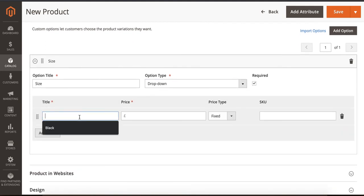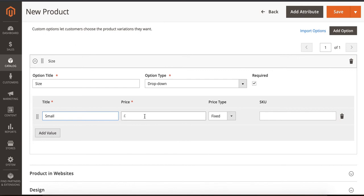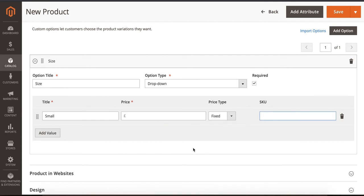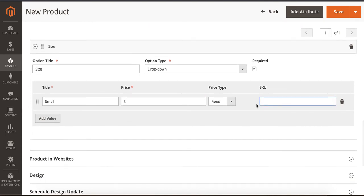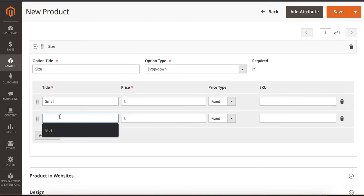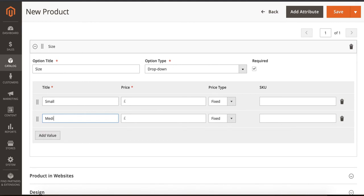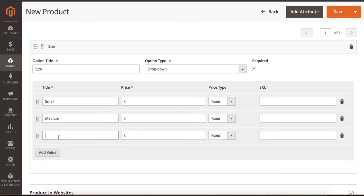It's Small. If there's a price variation, you can add price variation, otherwise leave it blank. If you have a separate SKU, you can add it here. It's Medium, and Large.